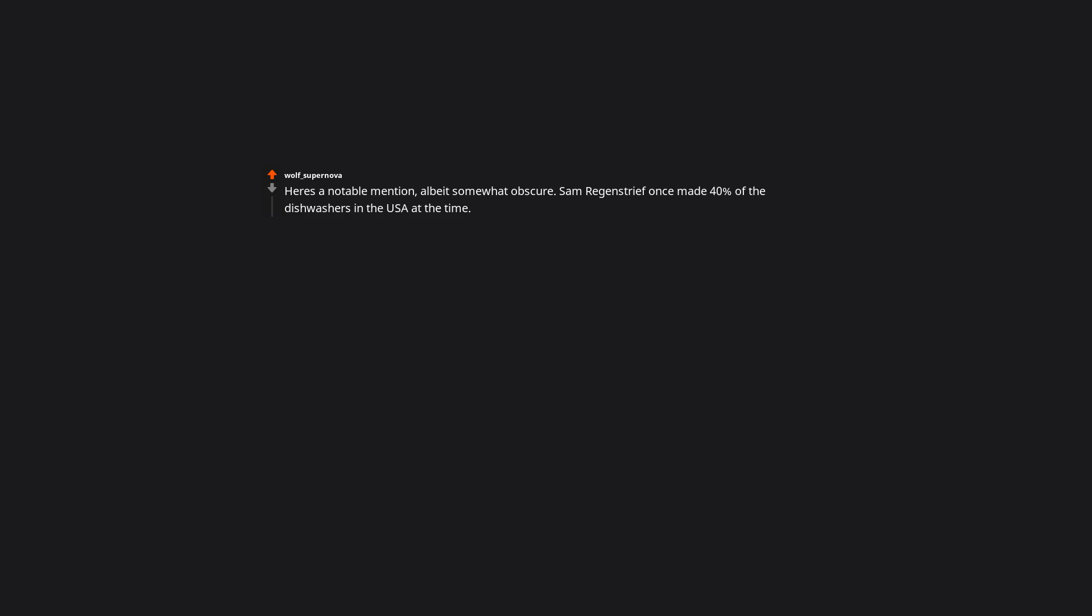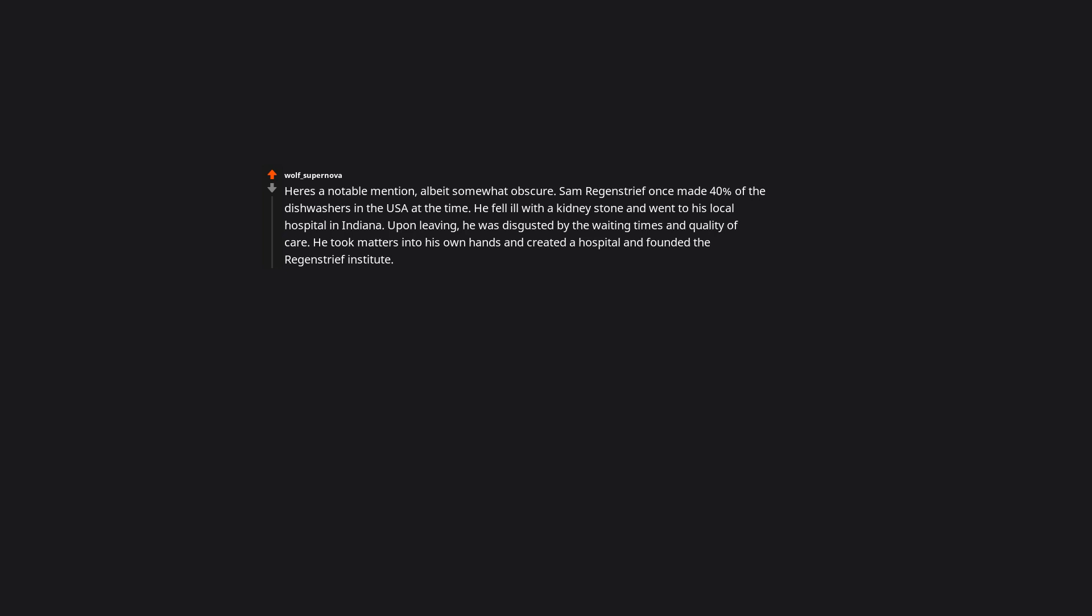Here's a notable mention. Albeit somewhat obscure. Sam Regenstrief once made 40% of the dishwashers in the USA at the time. He fell ill with a kidney stone. And went to his local hospital in Indiana. Upon leaving, he was disgusted by the waiting times and quality of care. He took matters into his own hands. And created a hospital. And founded the Regenstrief Institute. This institute helped map the genome of COVID-19. And translated its finding into 20 plus languages. Helping the world fight this virus. Edit. Showering me with all the treasure. My first time gold and silver. I'm thrilled.